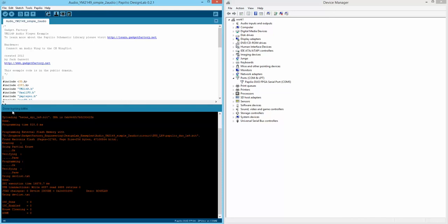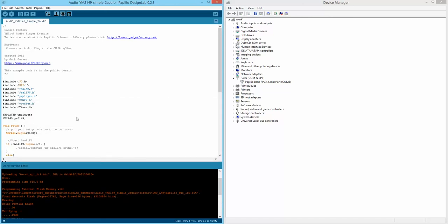Look for the message 'Done burning bit file.' This means we now have the circuit we just generated loaded to our FPGA. We should be able to hear audio output from both the CH and the CL wing connection. But before we do that, we need to load a sketch to the ZPUWeno soft processor.